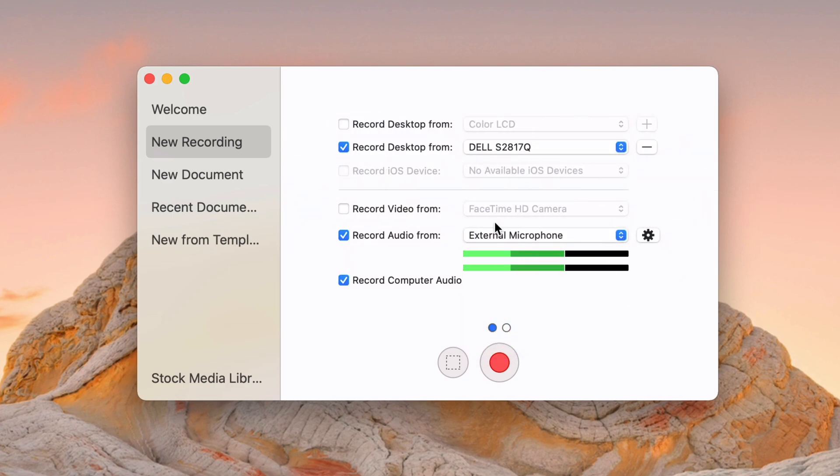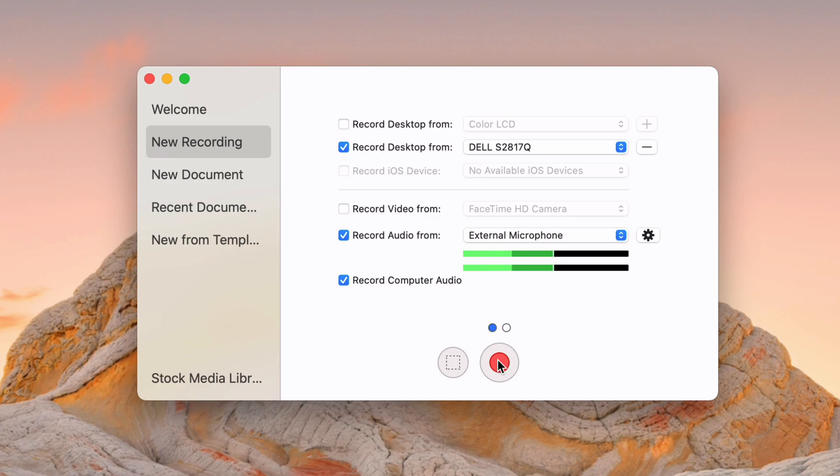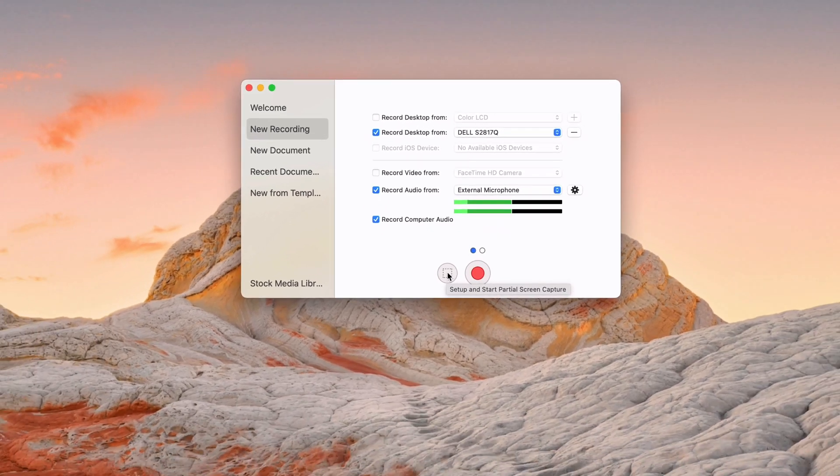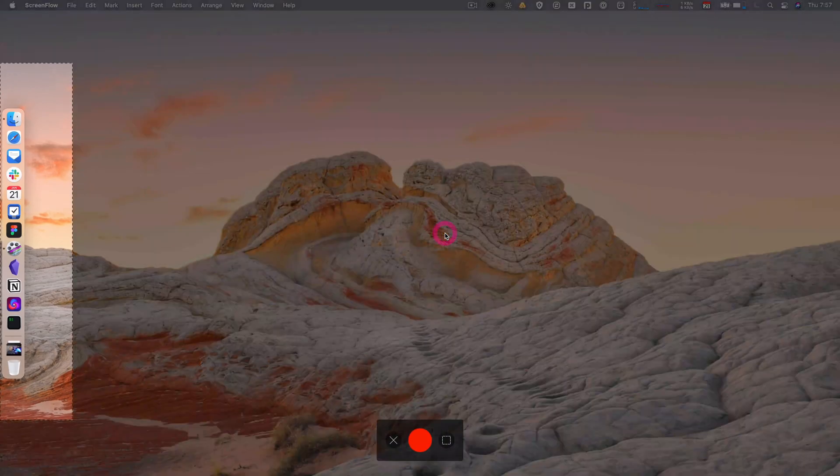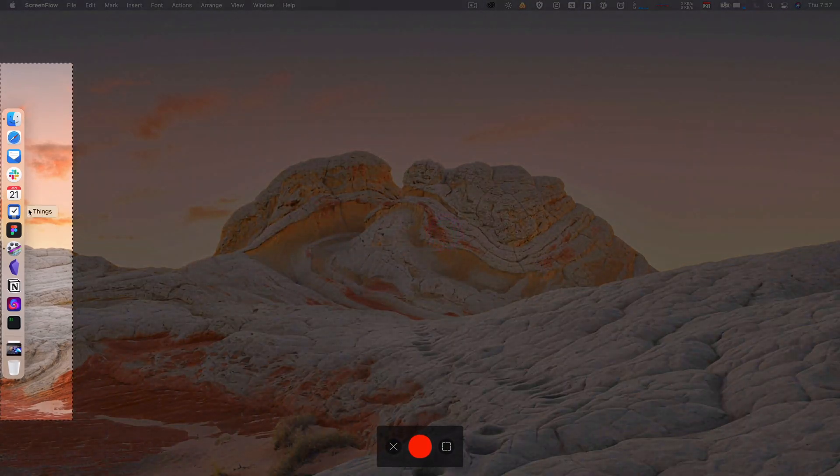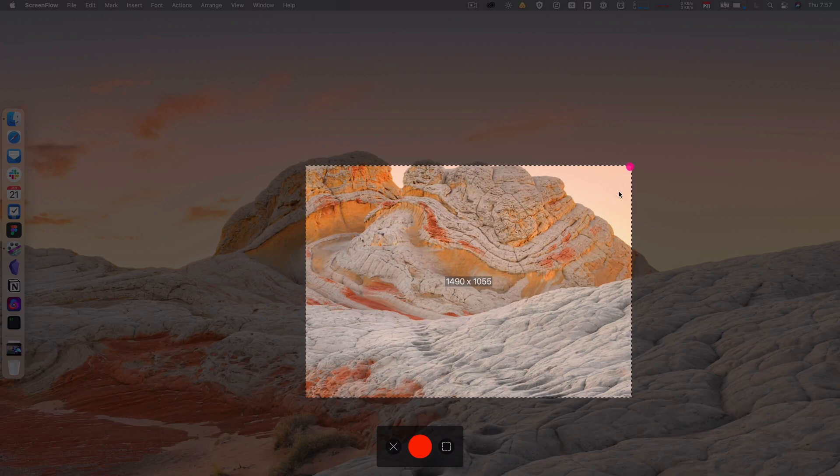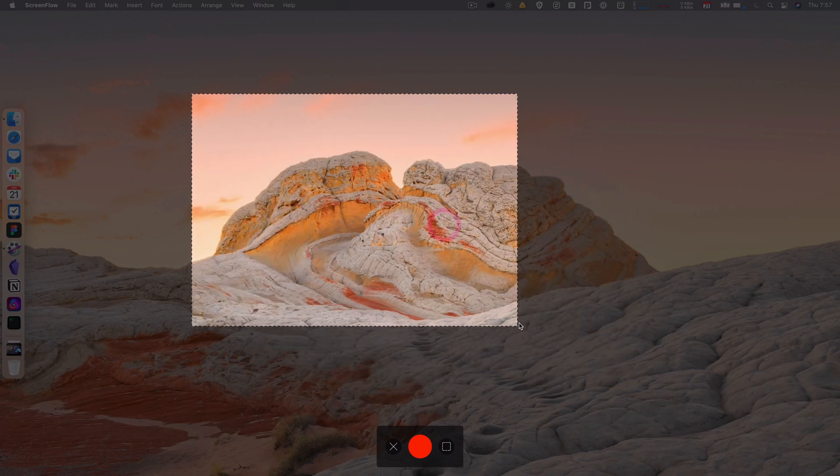And then I'm actually using ScreenFlow to record this, so I can't do it right now. But basically, you can hit the red button here to start a full screen recording, or you can hit the square, and this will set up a partial screen capture. So I can actually hit that, and so that's going to bring up this little selector. I can move it around. I can resize it. It shows you the resolution as you resize it, which is really nice.